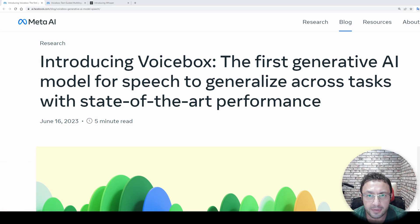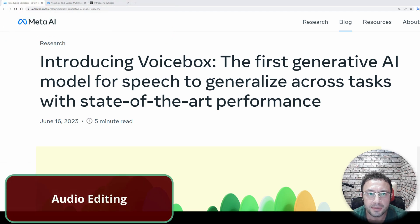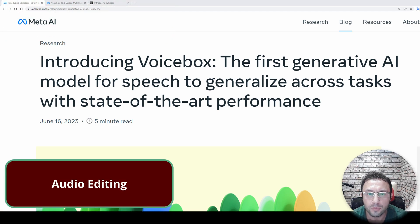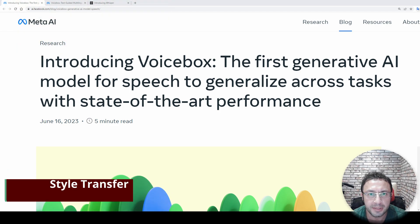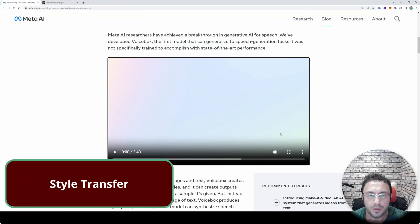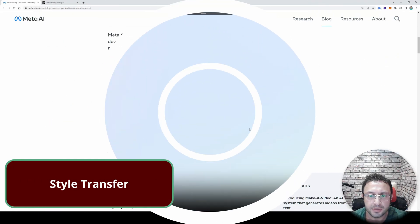This could have an impact such as Whisper of OpenAI made. With Whisper, the Google Cloud speech-to-text services became obsolete. So let's watch their demo together.